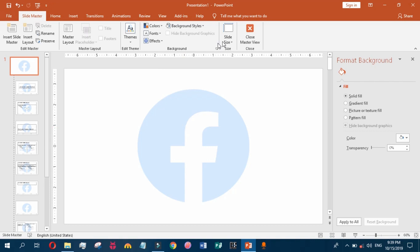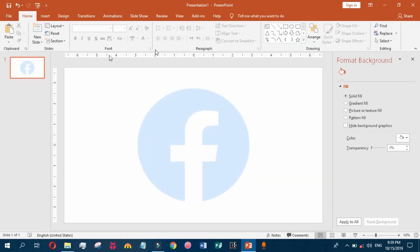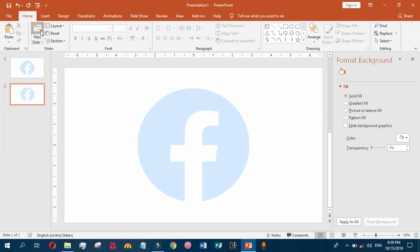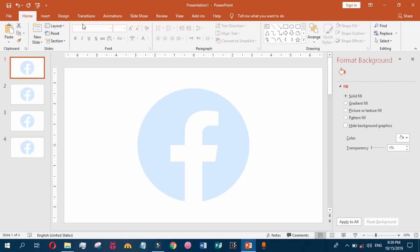Close the Master View and this has been added as a watermark on our slide. Whenever you insert a new slide, it will be automatically added to all of your slides.